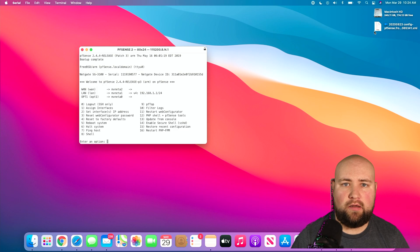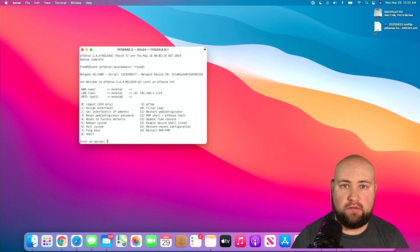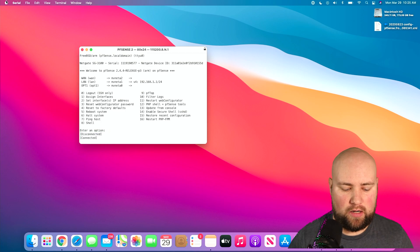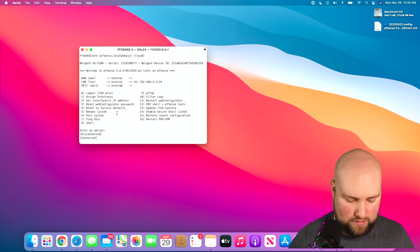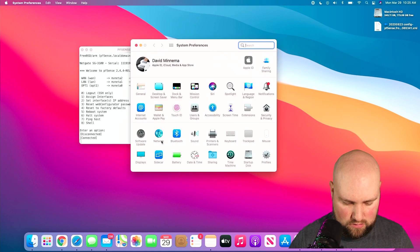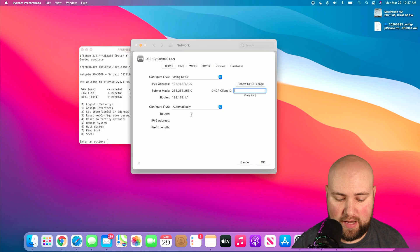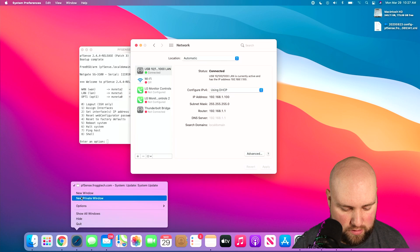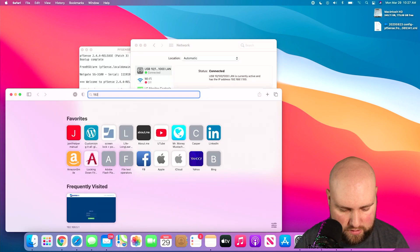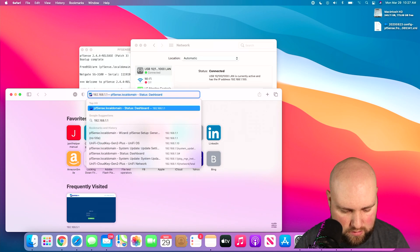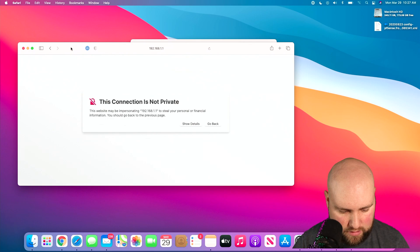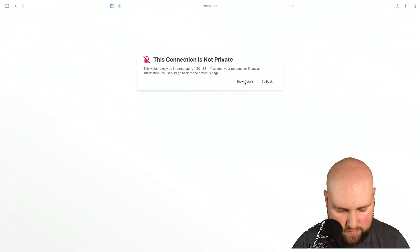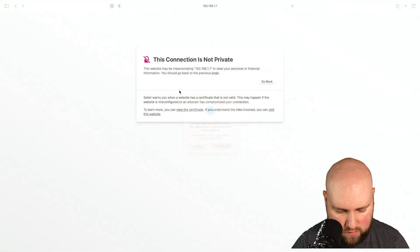Now that we're up and running, we can go ahead and jump into the GUI and basically do no setup. We'll just restore our backup file. Now that we are connected, what we'll do is figure out what our IP address is. Now that we have our IP address, we can go ahead and open a new window here and go to 192.168.1.1. That's fine. I know that it's not private. We can visit the website anyways.